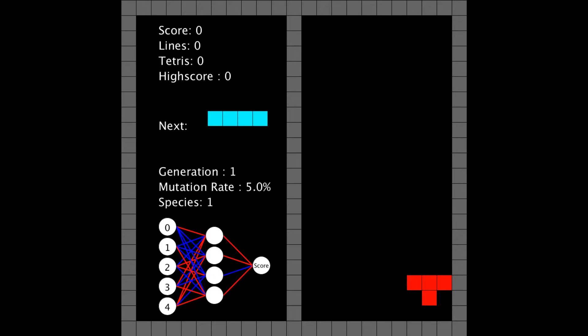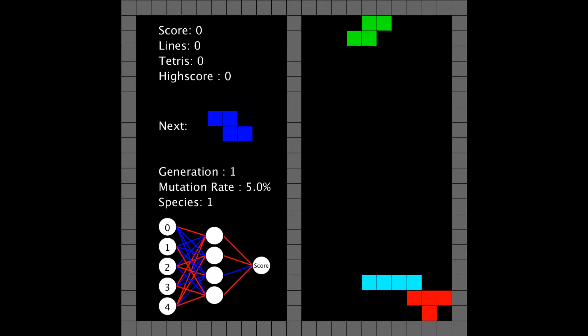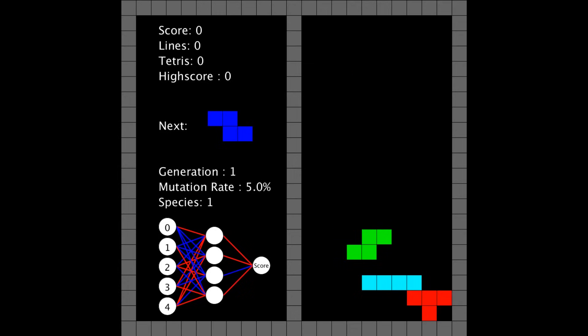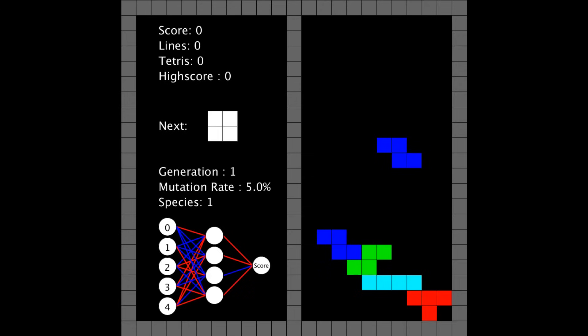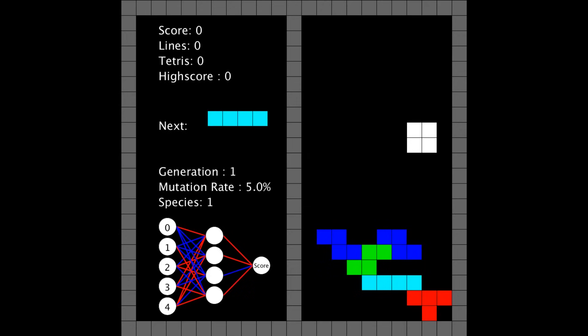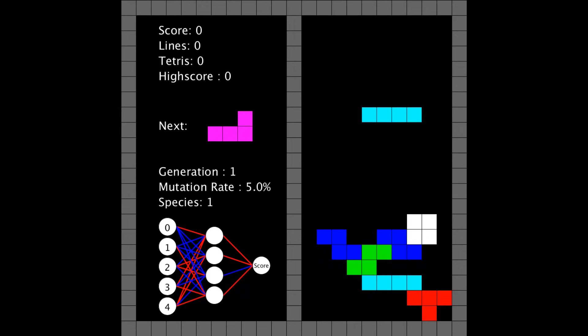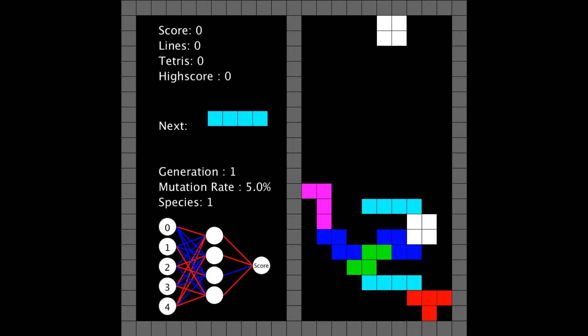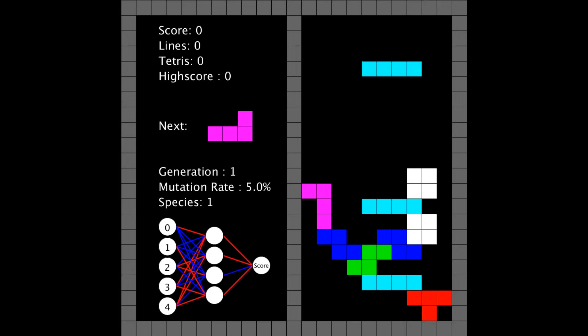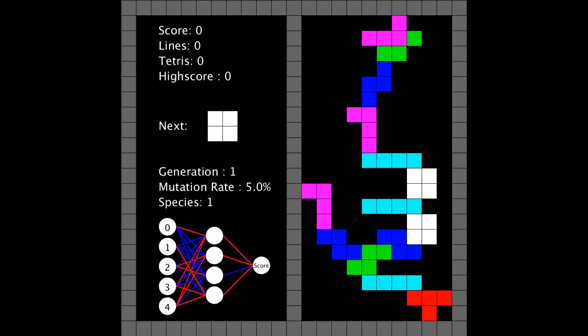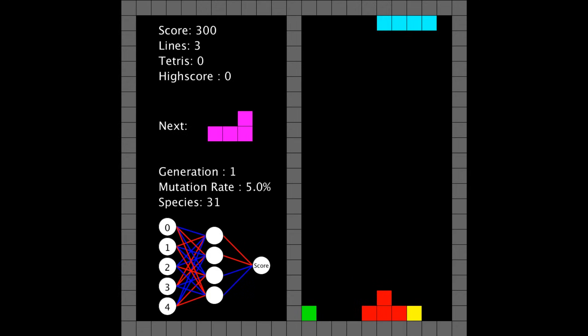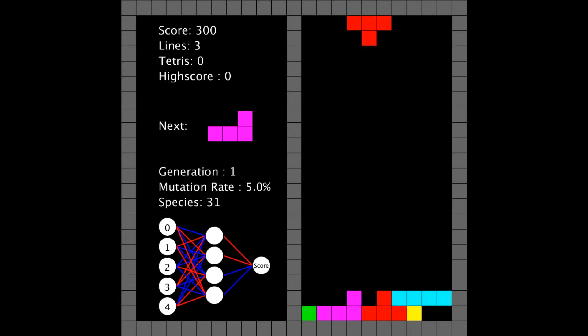So you'll notice that it's running a lot slower when it has to use next piece knowledge, and that's because it's calculating a lot more moves. There are 10 columns and 4 rotations for every piece, which comes out to about 40 moves. But for every one of those 40 moves, it now has to calculate another 40 moves for that next piece, which comes out to about 40 squared, or 1,600 moves. It also has to calculate all 1,600 moves for every 200 members of the population.